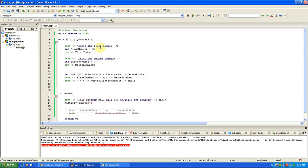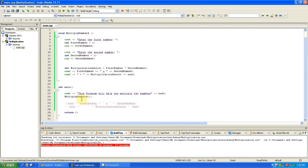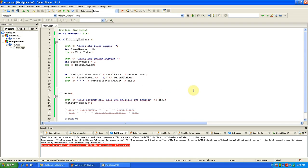It's simple, very simple. You'll notice that we put void multiply numbers, and then down here multiply numbers does all the work. See, this program will help you multiply two numbers, so you expect that it's going to ask enter the first number.